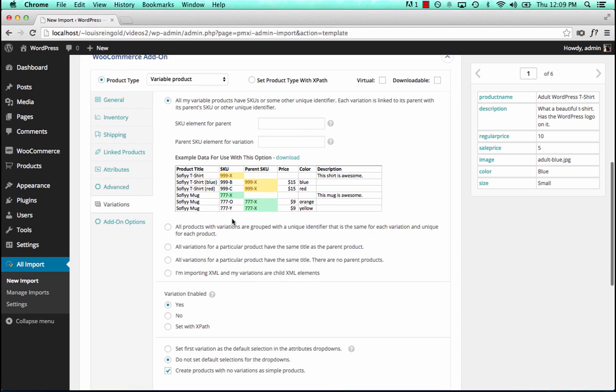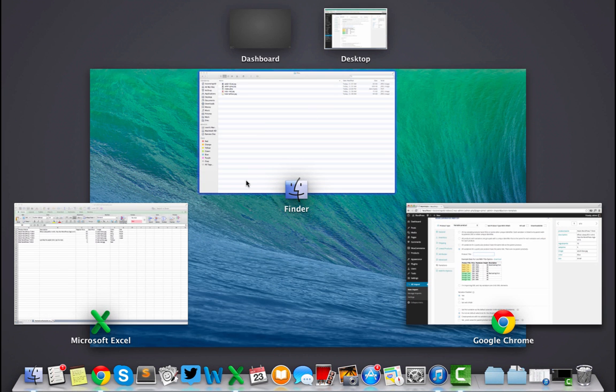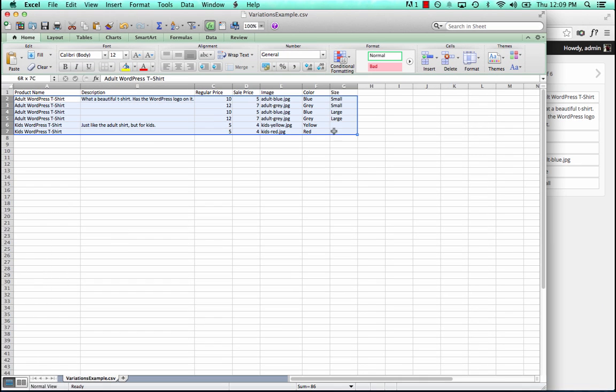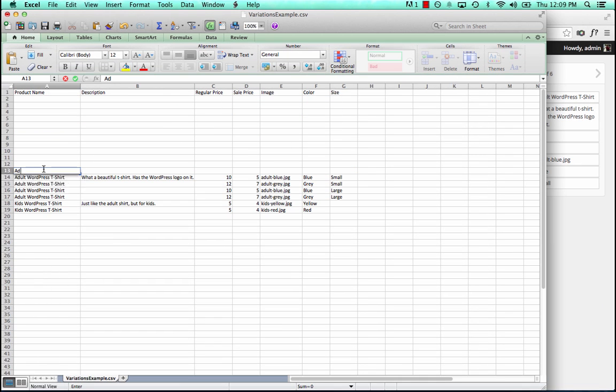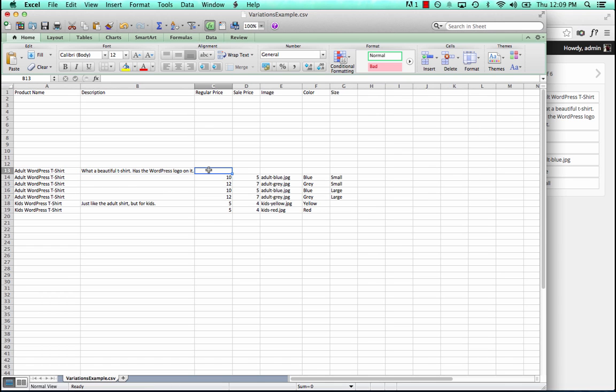We just say all variations for a particular product have the same title. There are no parent products, and that's because we don't have a special row in the file that didn't have any product information, or that only had product information but no variations.